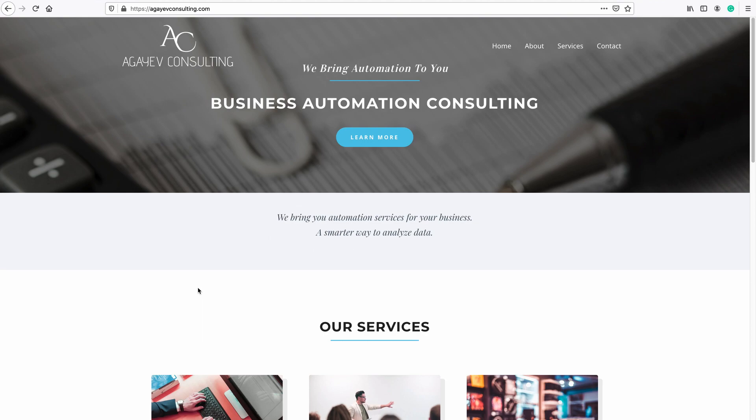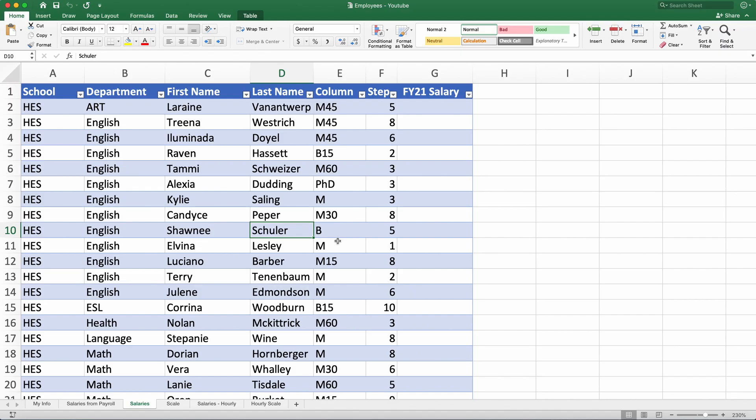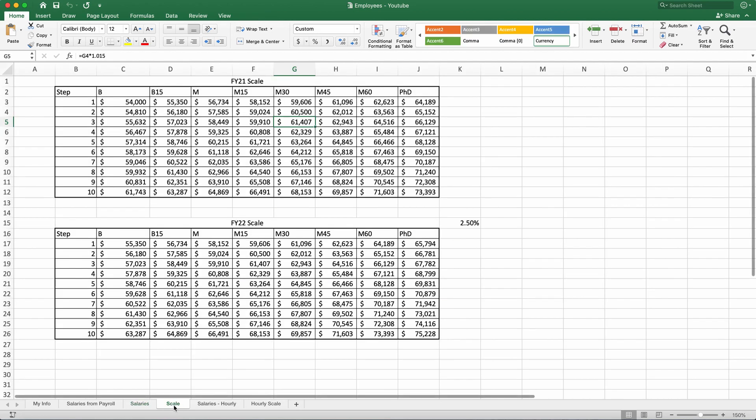Hello again. Welcome to our class. Today we'll be covering absolute and relative references. If you remember, we inserted a table last time to our salary sheet, and this time we will be working on the scale tab.